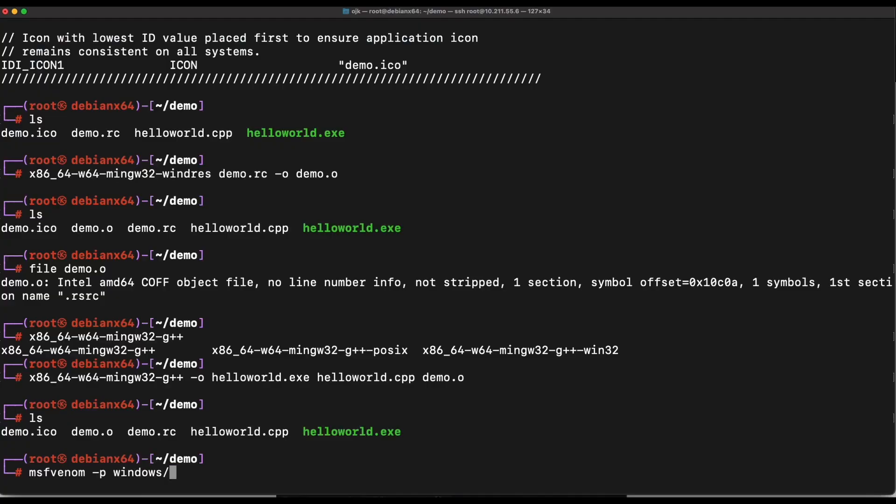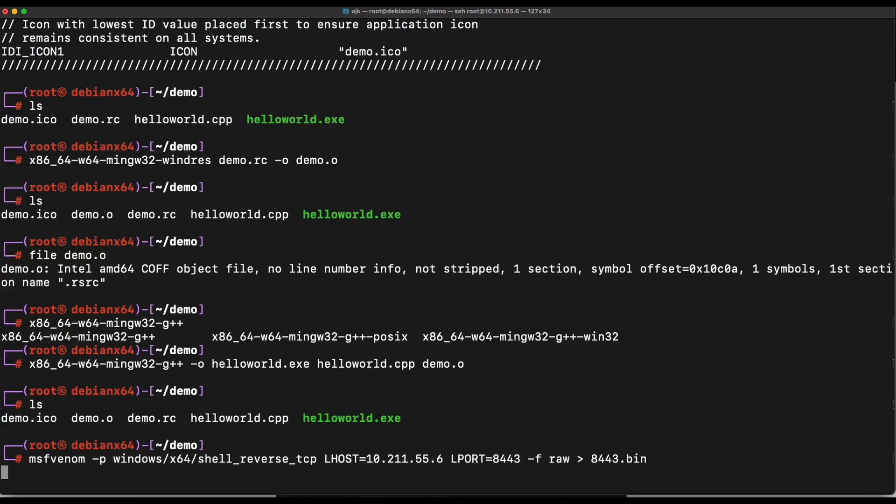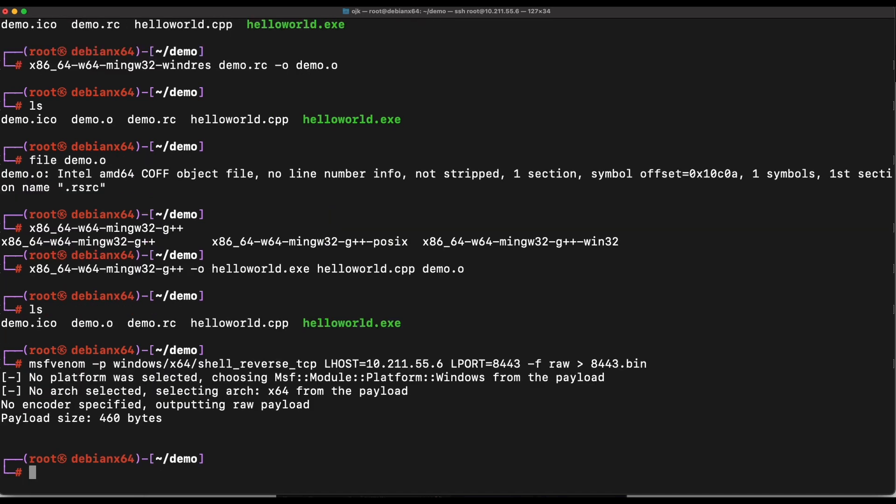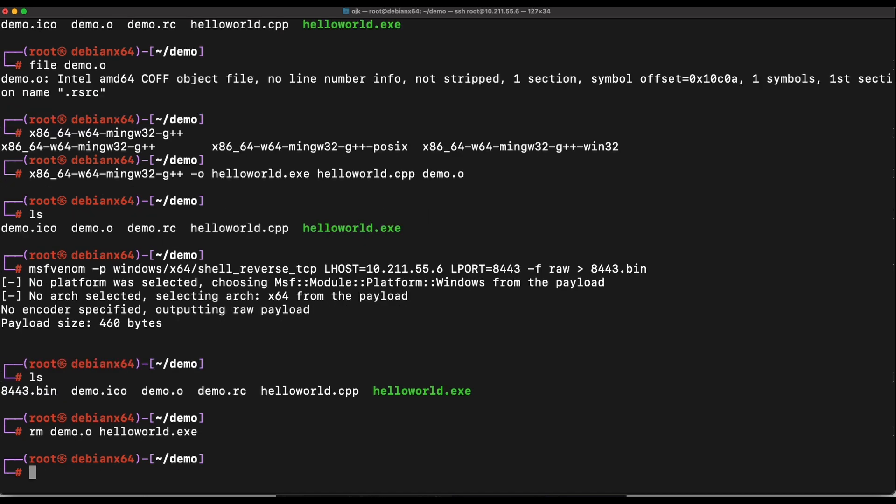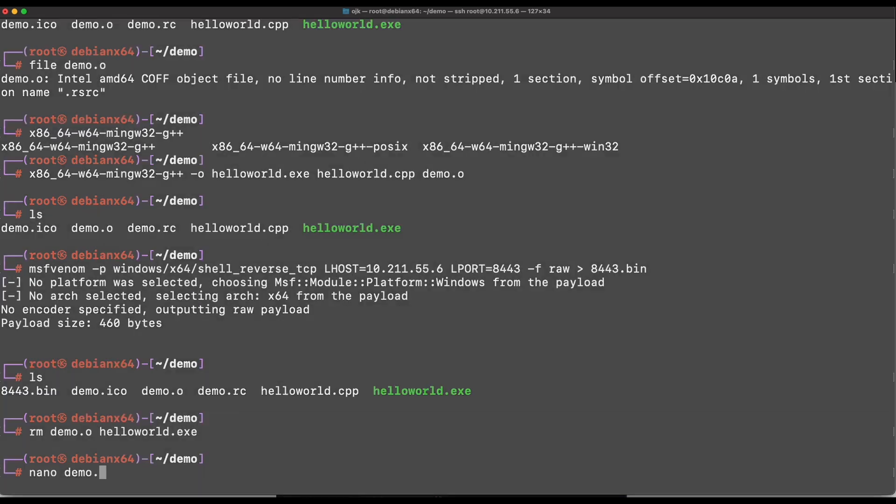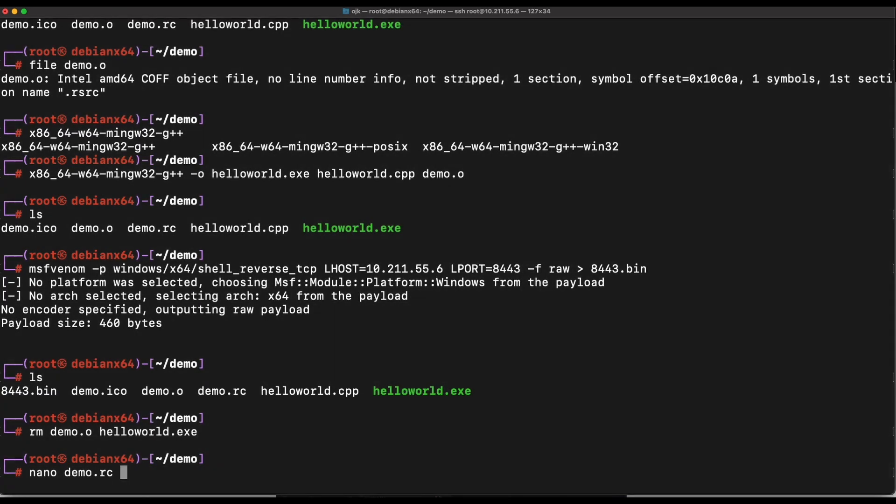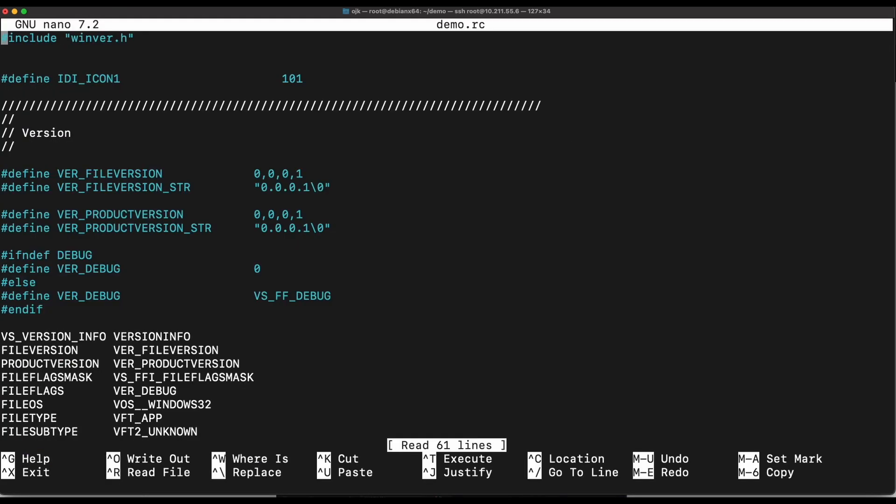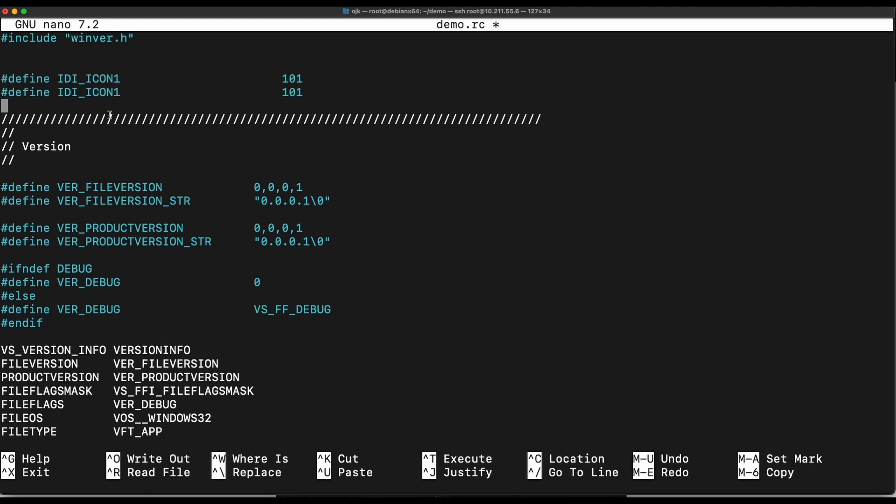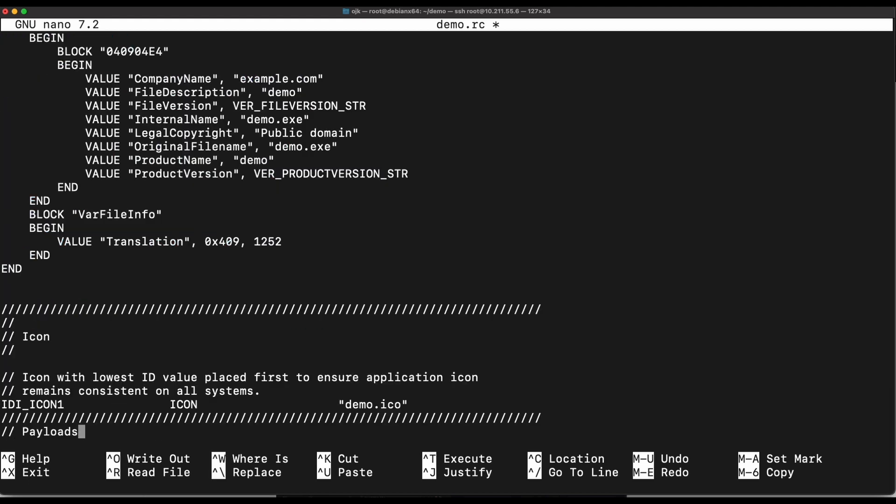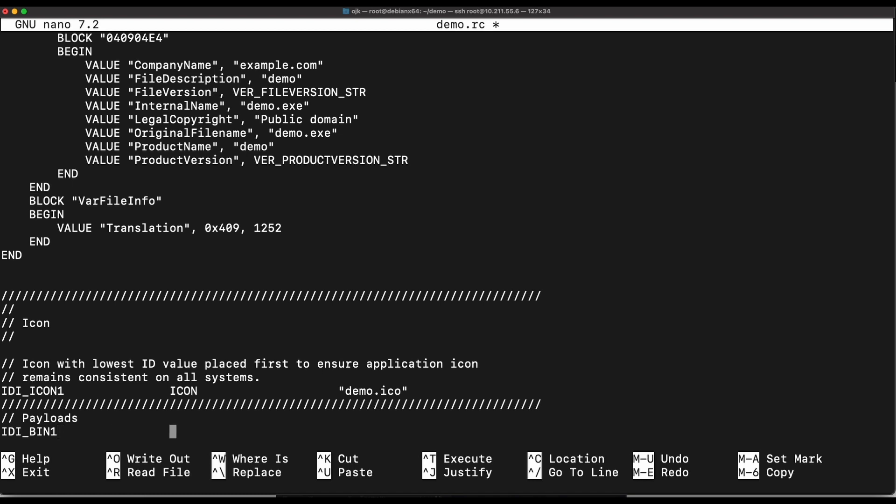Let's generate a shellcode with MSF Venom. The shellcode will perform a reverse shell back to our Kali machine on TCP port 8443. Let's try to embed the shellcode into the EXE binary file itself. This can be done easily by adding it into the demo.rc resource file. We can just follow the declarations similarly to how the image icon file is being embedded in. Let's name this bin instead of icon.